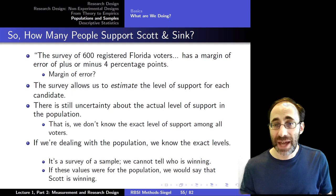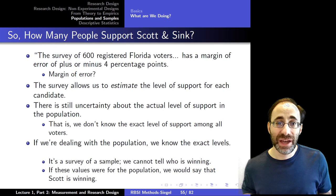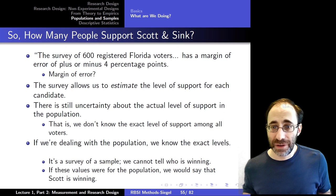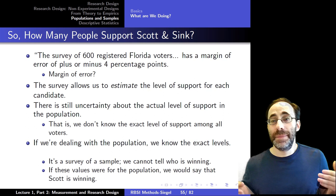This is important because, as scientists, we want to not just say what we think is happening. We want to tell people how much we believe what we are saying and how much they can believe us — so that if they see we're wrong once, it doesn't mean everything goes out the window. Rather, we want people to understand that our estimates come with error, and they should take it into account when using the estimates to make plans themselves.